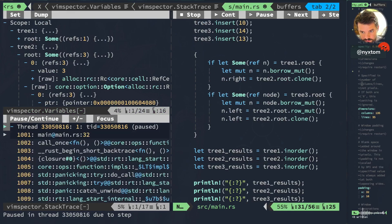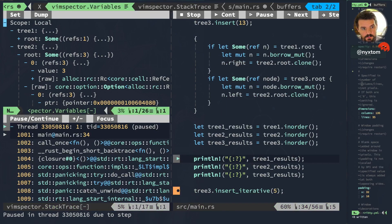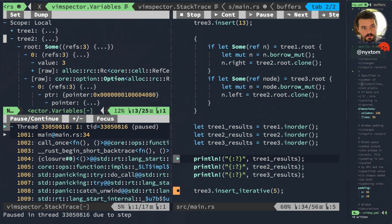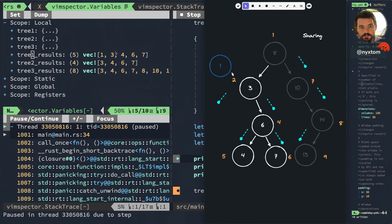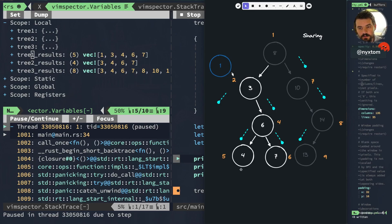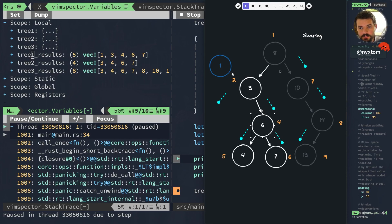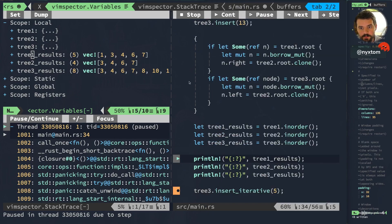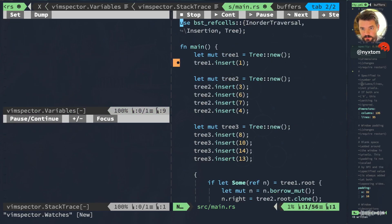So you can see here tree1.results is 1, 3, 4, 6, 7. It's iterating over its own branch and then the other branches which is further by reference. Tree2.results is 3, 4, 6, 7. The tree3.results is 3, 4, 6, 7, 8, 10, 13, 14, because it's not part of its traversal that it's even going to navigate to that 1. So that's what we would expect. Let's keep iterating down. Actually, you know what, let's go ahead and restart this.